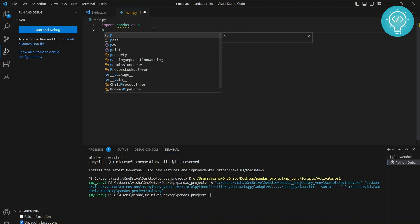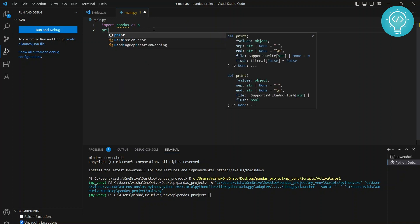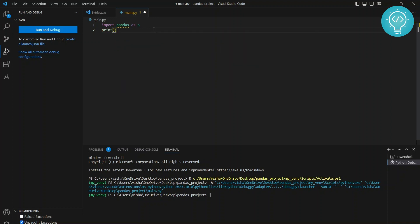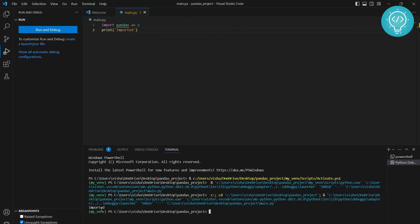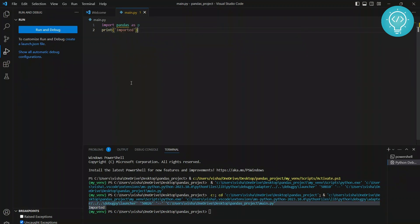If I type print imported and put it here, and then run this again, you can see 'imported' is printed and it is not showing any error because pandas is already installed. If you have any questions, let me know in the comments below.